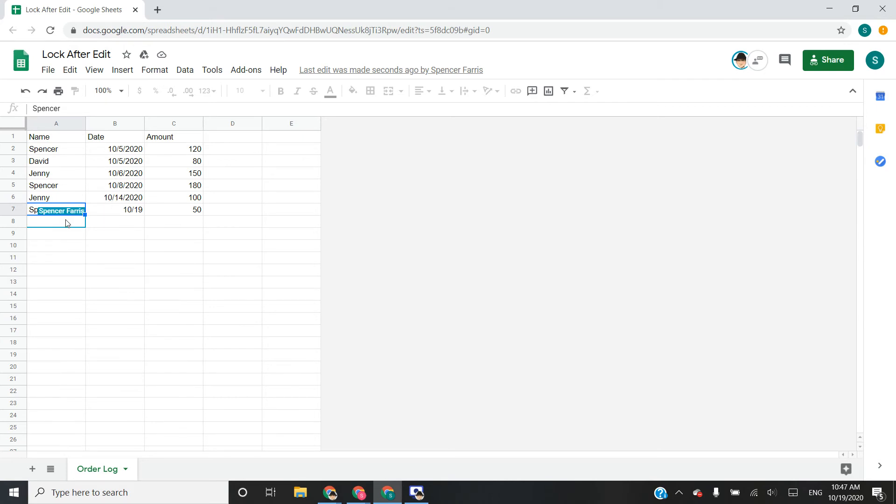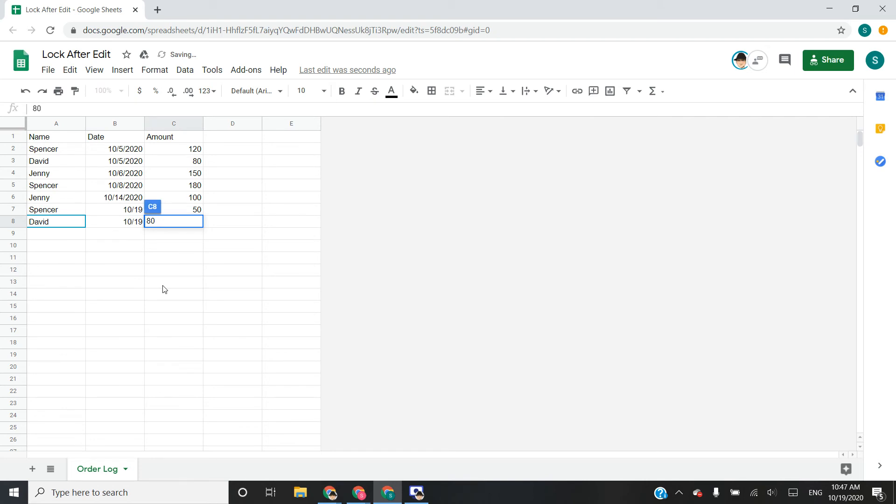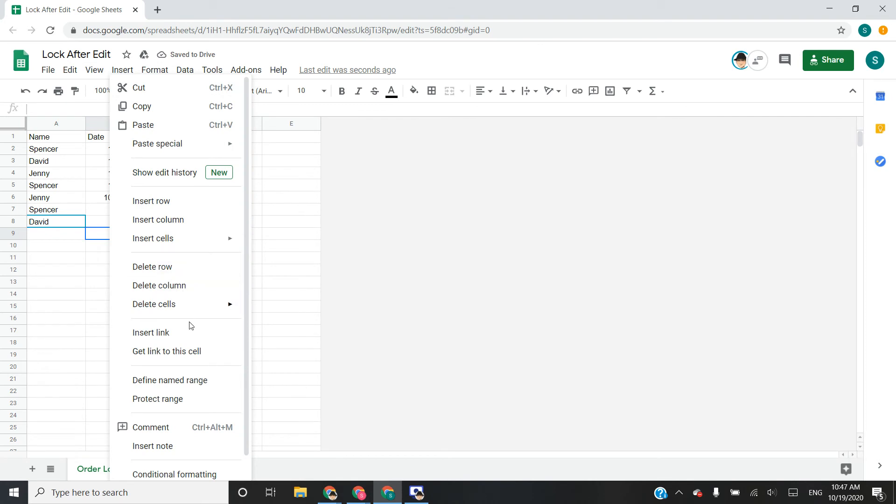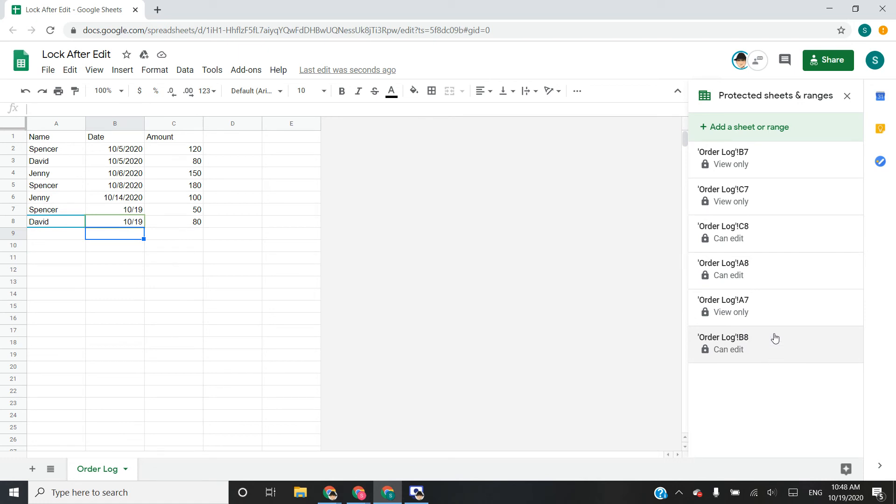One thing to note, the owner of a sheet can never have their permissions removed. So if I go ahead on my second account and create these three, then on the protected range section, it does show those ranges as well.